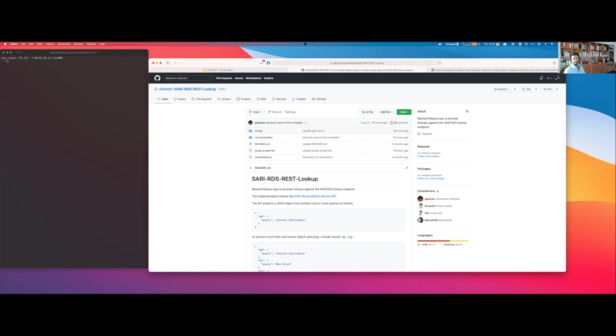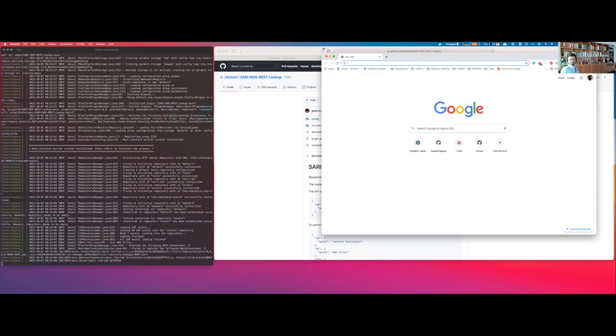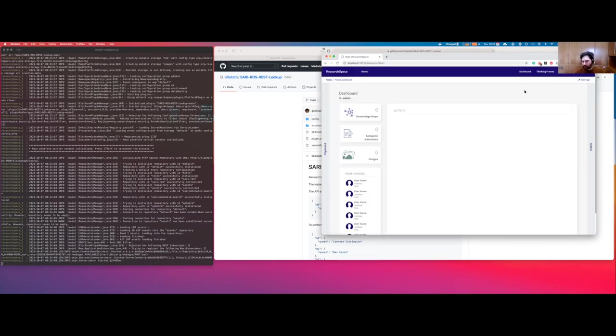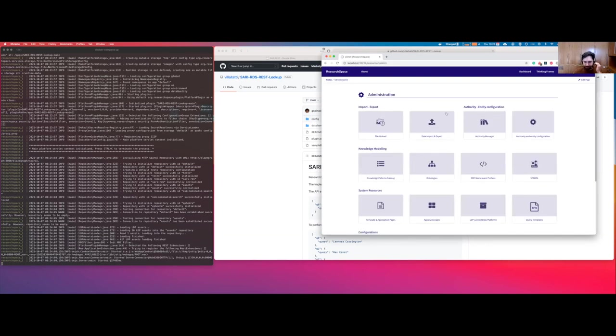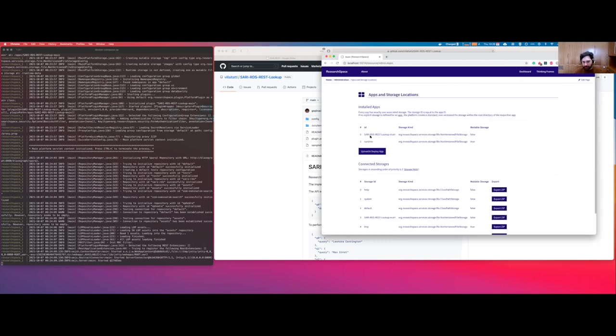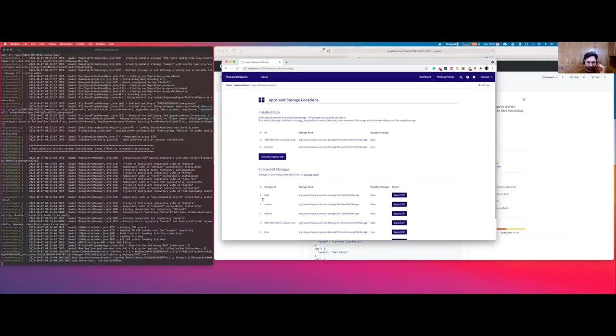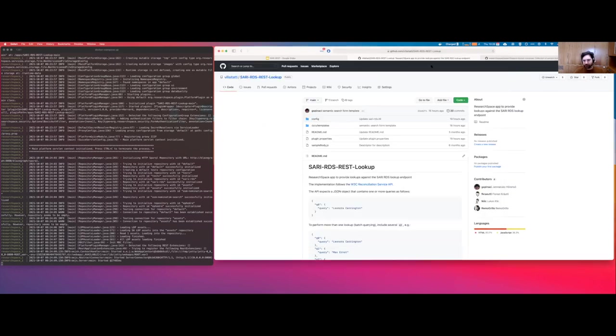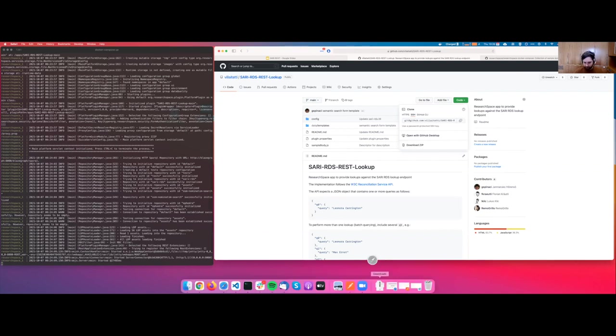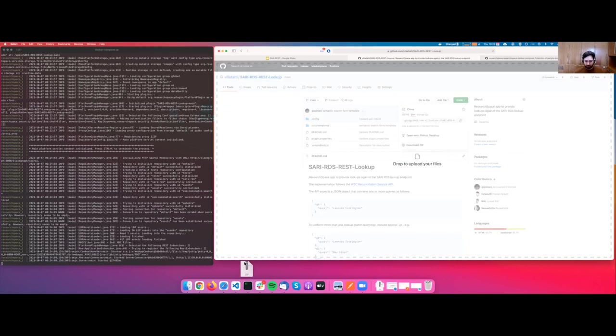Let's go to localhost. Let me log in with the default username and password. Here we are. This is the new scratch instance. The thing that we can do is to download this app from GitHub. Download it here as a zip file. This is good to go.